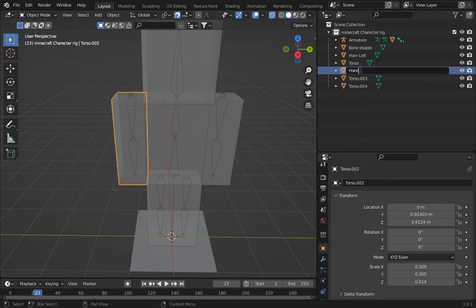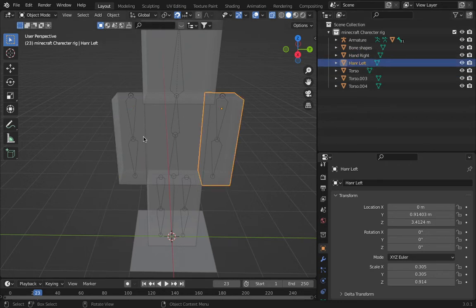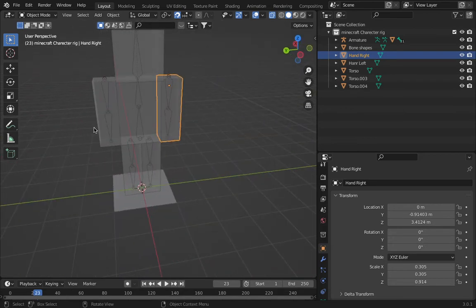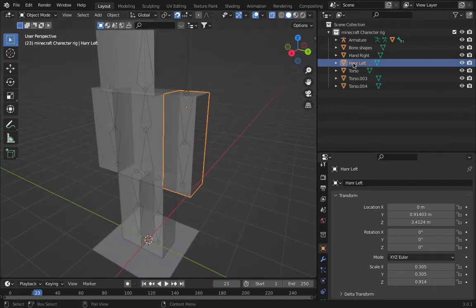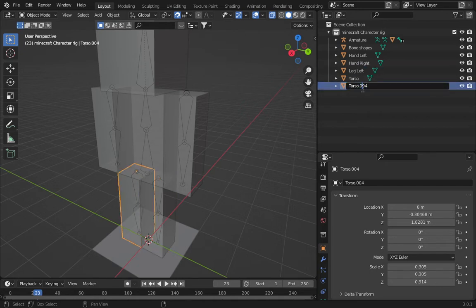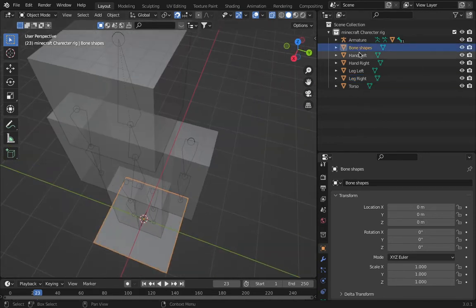I'm also going to rename the bones. So we have 'hand left', 'hand right' — this might seem like left and right, but from the character's perspective, this is right and this is left. Then 'leg left', 'leg right'. Okay, now we can go back to the plane — 'bone shape'.